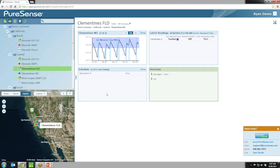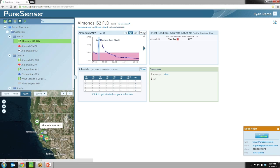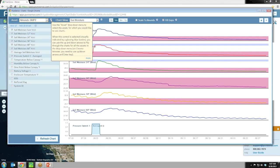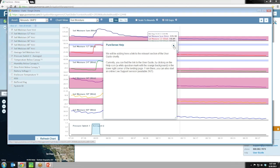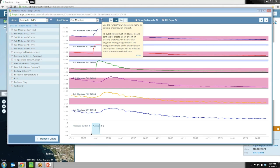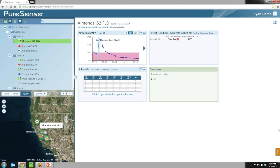Throughout the application there are little question mark icons. If you hover over any of these question marks, it gives you context-sensitive help about that particular feature. If you want to know what 'scale bounds' means, hover over it and get a short summary. You can click More for more detail. You can always contact your account manager or support person with questions as well.